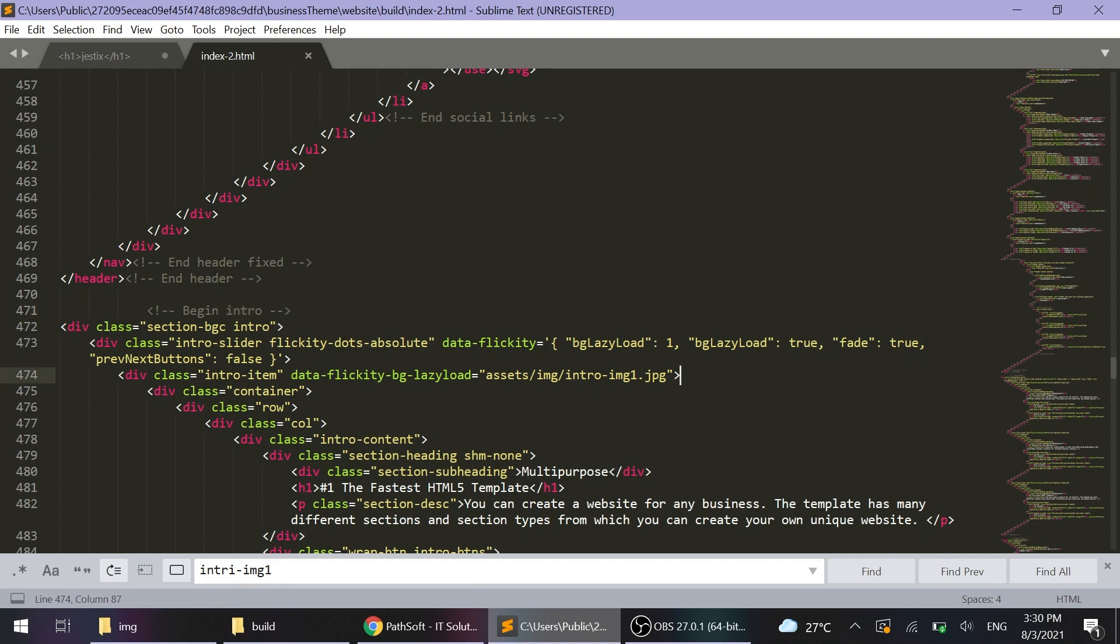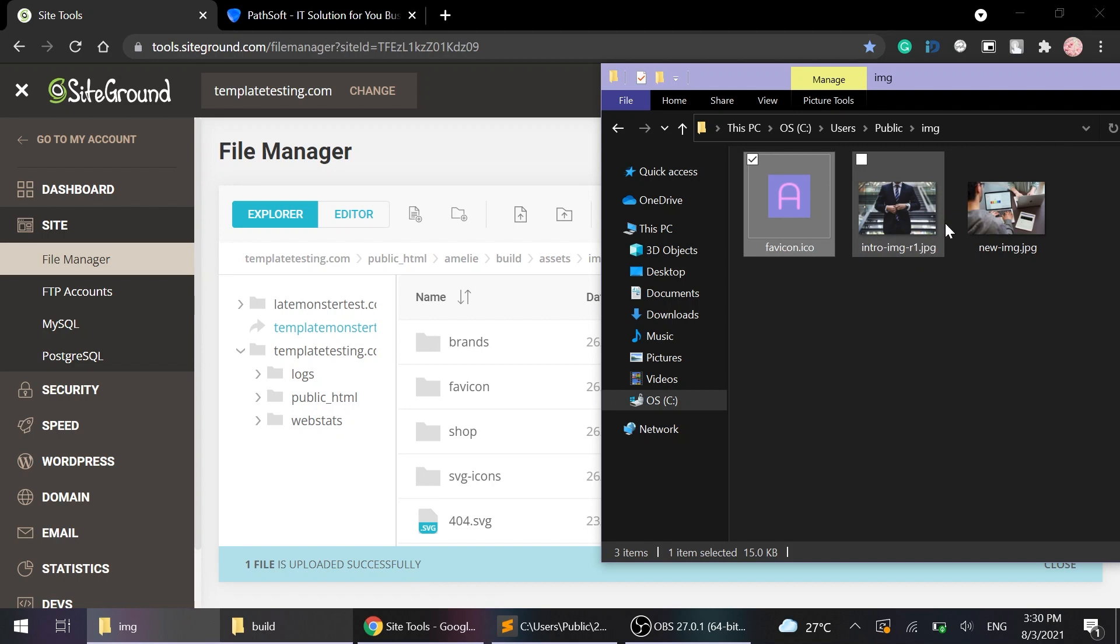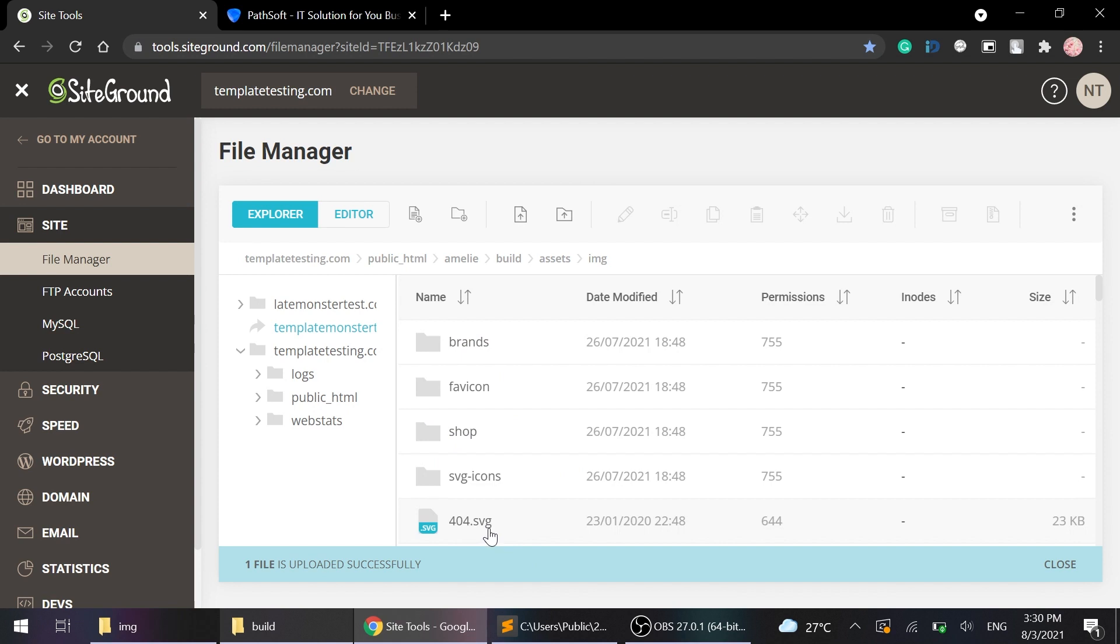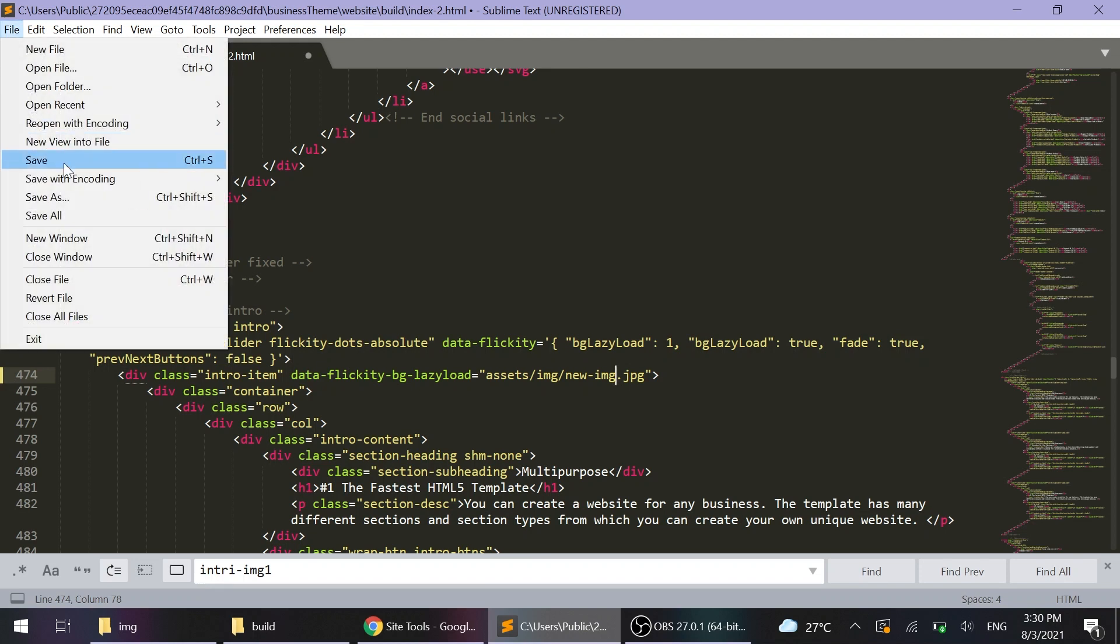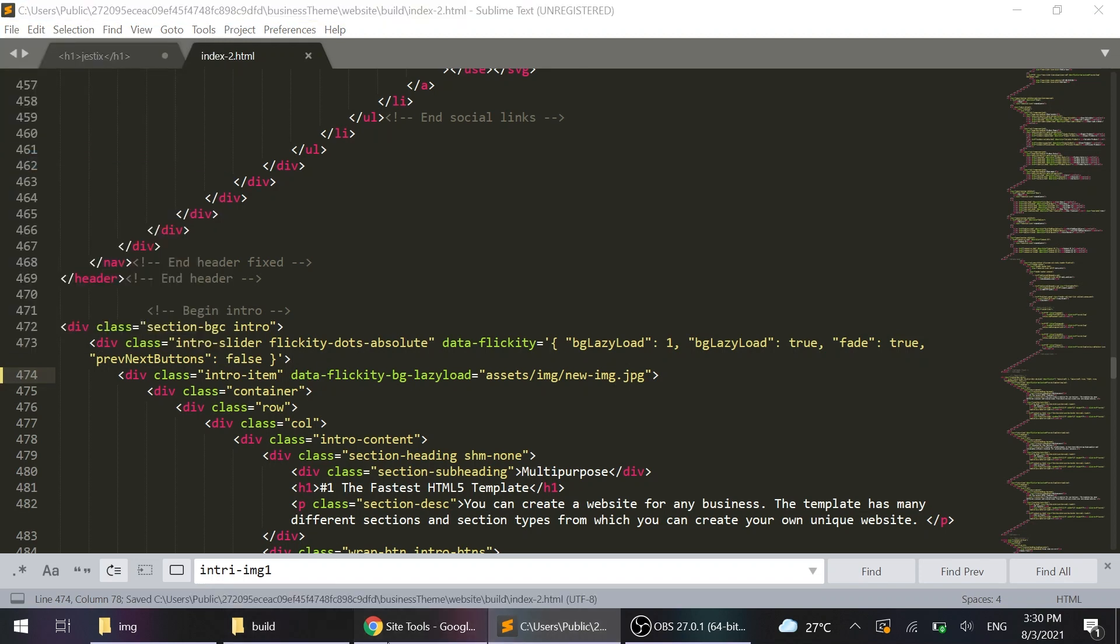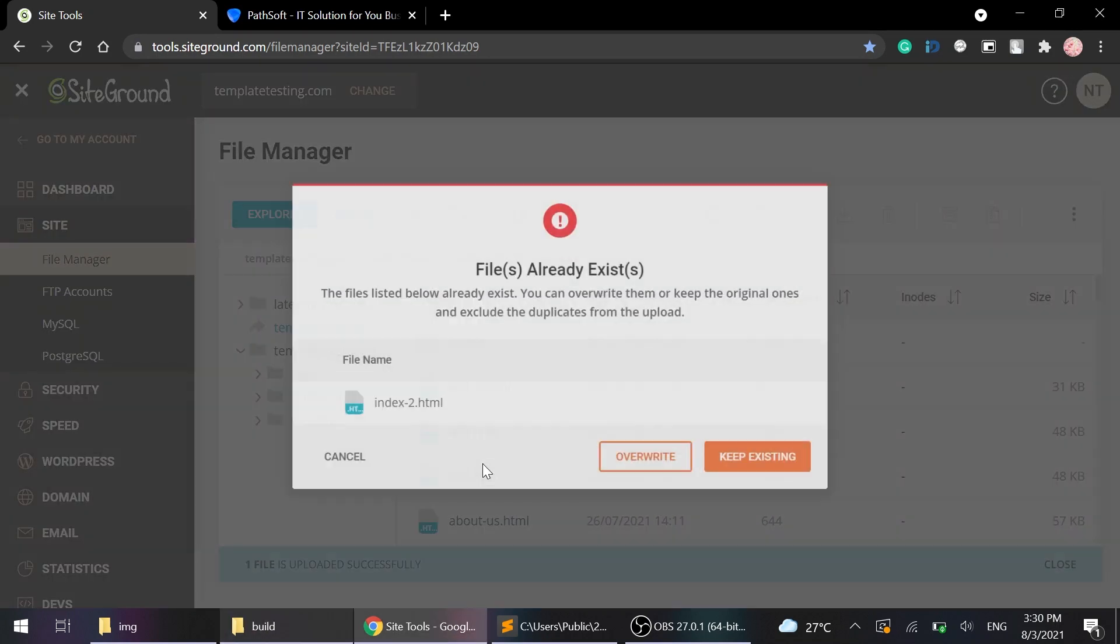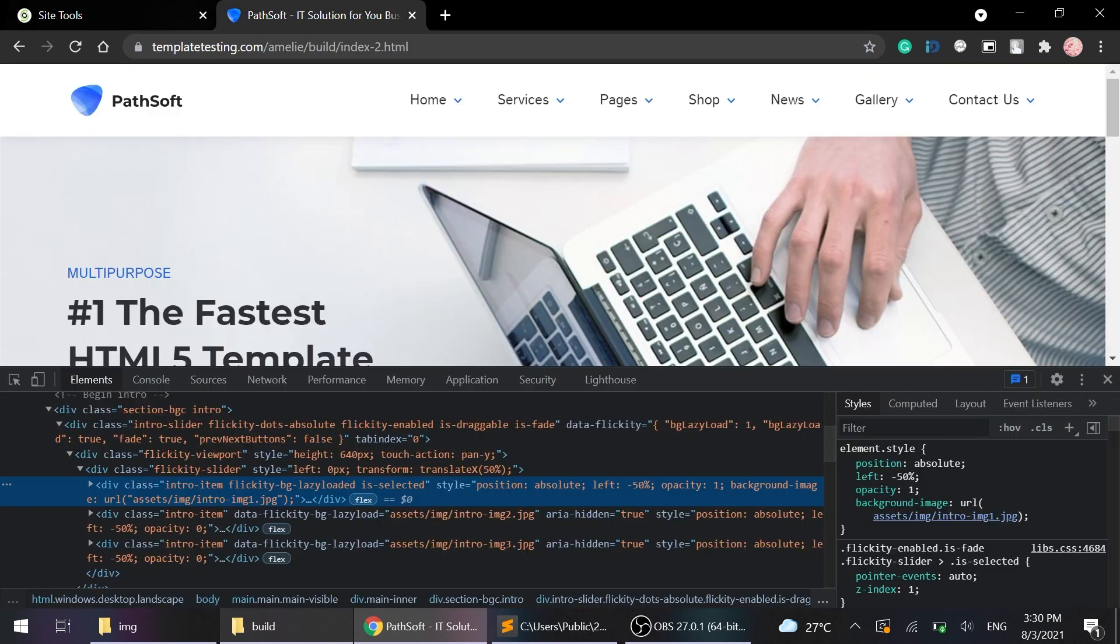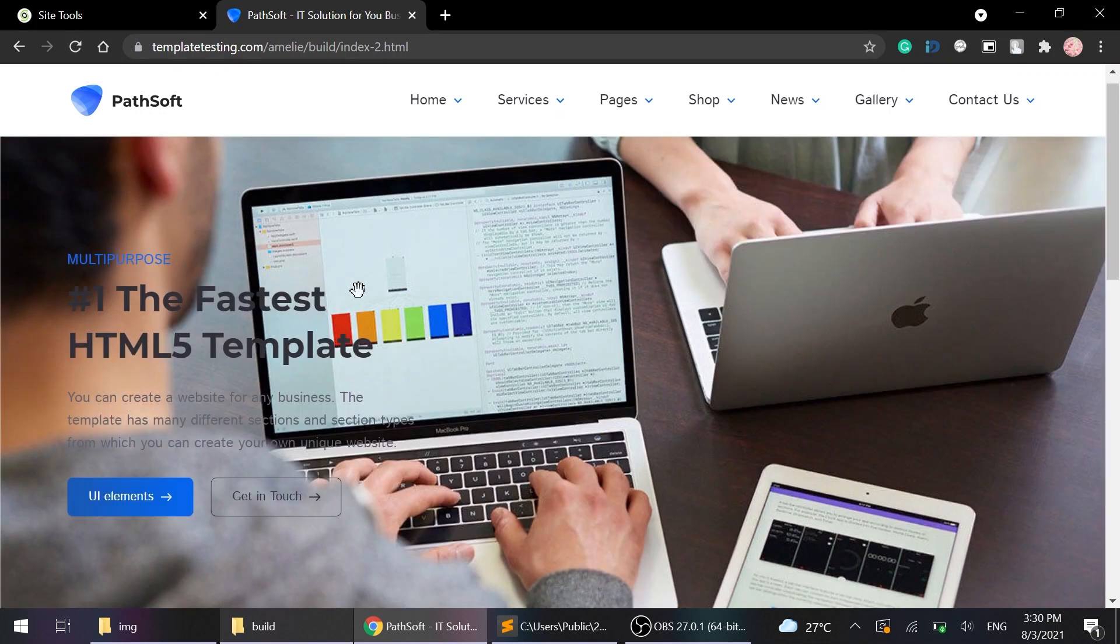We've found it. And now we should upload to the assets.mg folder the image we would like to change. It's new image. And change the name in the code editor. Save our file. And again upload it to the hosting. Let's close it and reload the page. As you can see, change is applied.